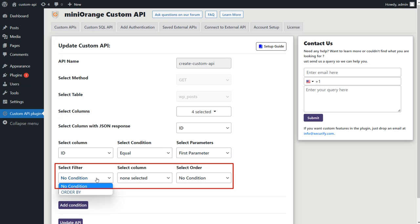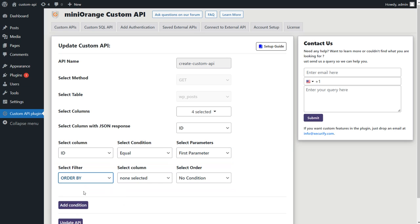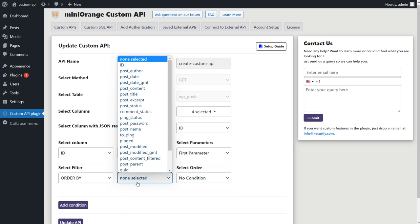Also, if you want to order your data, you can select the OrderBy filter and sort your data ascending or descending.